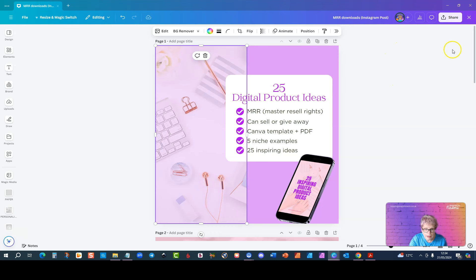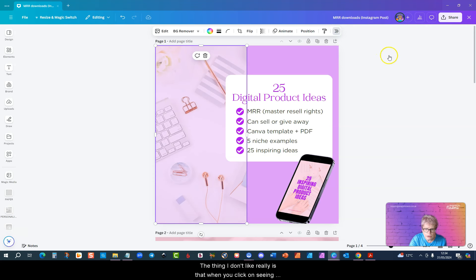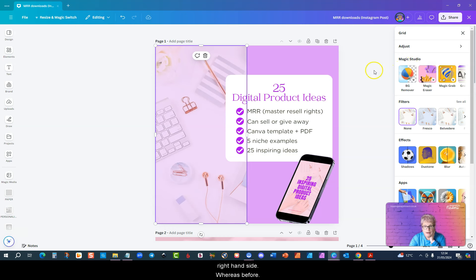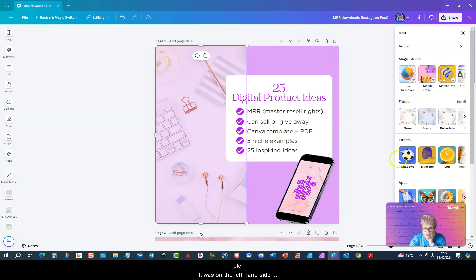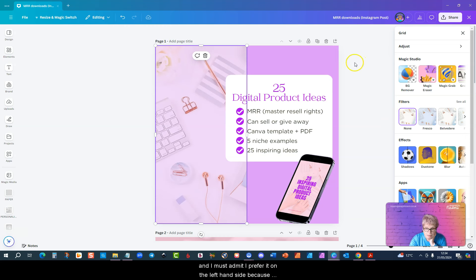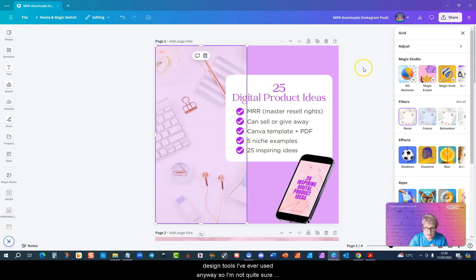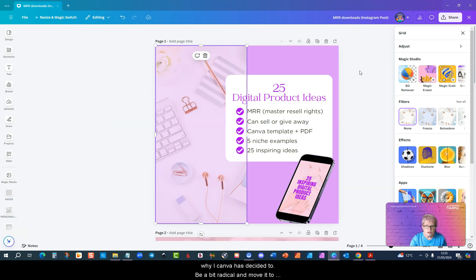The thing I don't like really is that when you click on see all it opens another menu on the right hand side, whereas before when you wanted to access the filters and the effects it was on the left hand side. I must admit I prefer it on the left hand side because that's generally where it is in all the design tools I've ever used. I'm not quite sure why Canva has decided to be a bit radical and move it to the right.